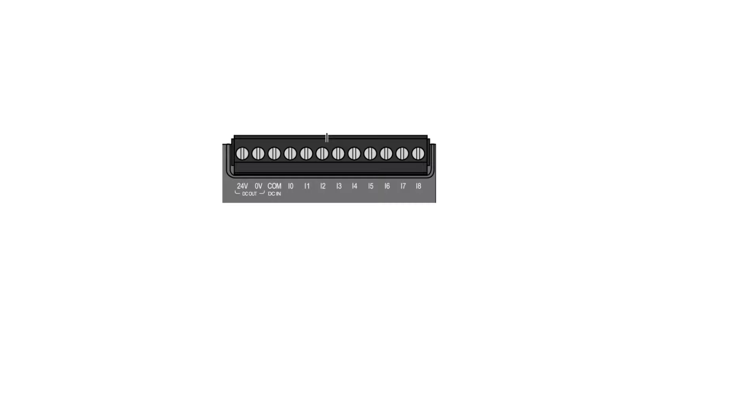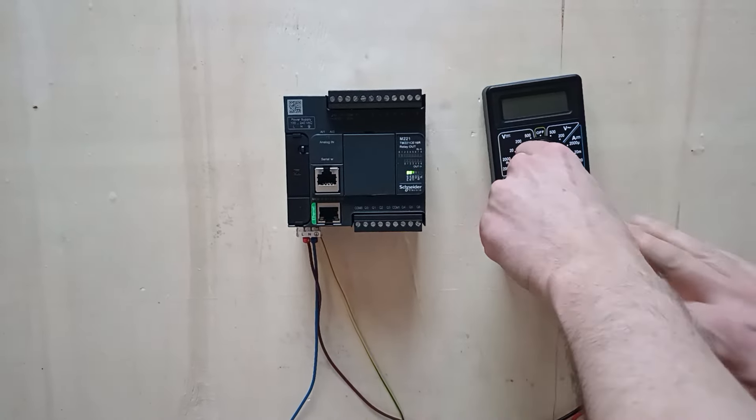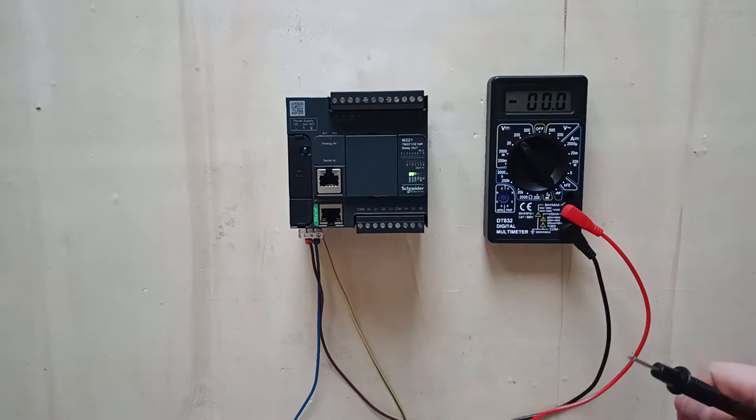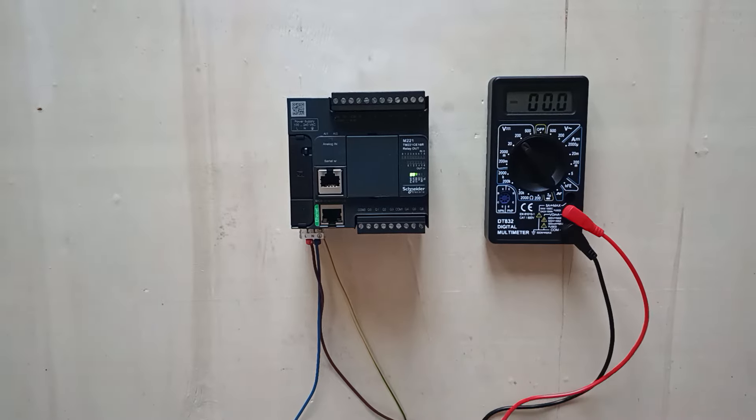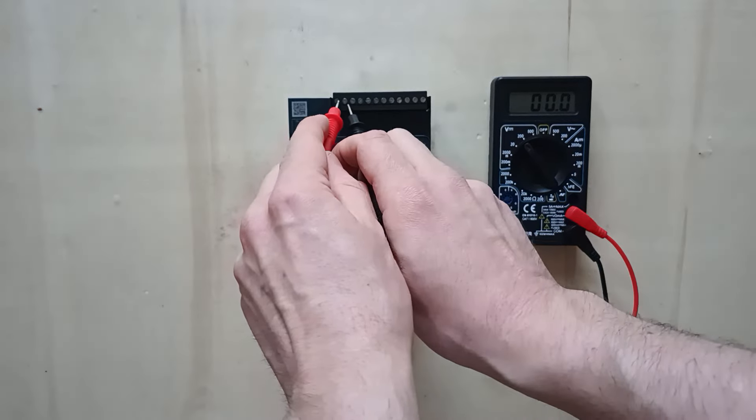Now that we powered up the PLC, it will allow us to use the 24 voltage output from the PLC. If I now check it with the multimeter, we can see that we get about 24 voltage DC out from these terminals.